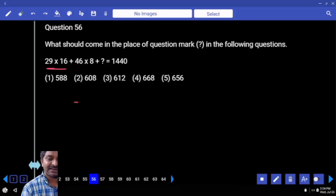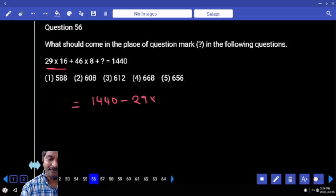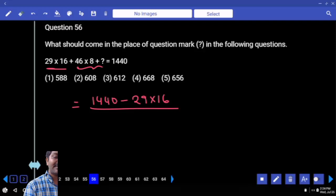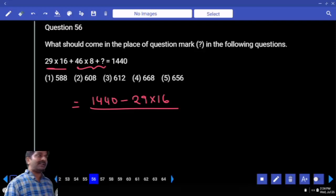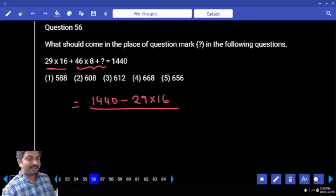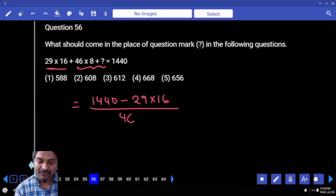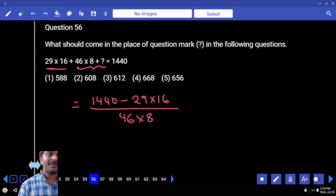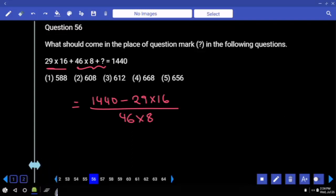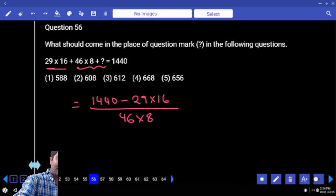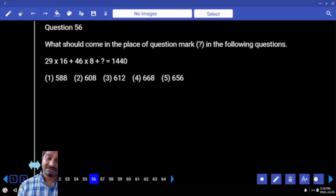Take this fellow to the right-hand side: 1440 minus 29 into 16 divided by... this value is equal to 46 into 8 into x. Then x is equal to... 46 and 8 come in the denominator only. Oh, plus 1 — okay, okay, okay. Got it.